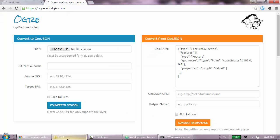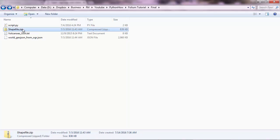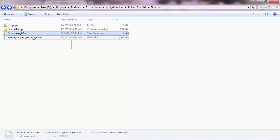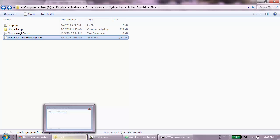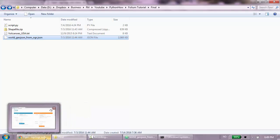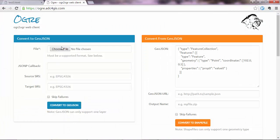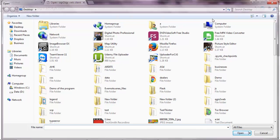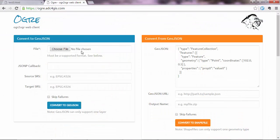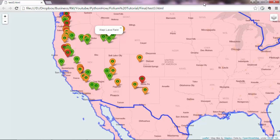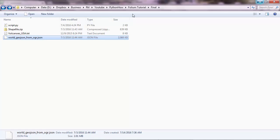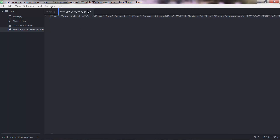You can find these files - the shapefile, the txt and the JSON files - in the description below the video. If you want to convert a shapefile to a GeoJSON file, you can just go here, choose file, and then choose the shapefile.zip where you have these shapefiles. Here you specify EPSG 4326 for this, and same for this. Just convert to JSON and you will receive this JSON file. That's it. Let's go back to the code now.